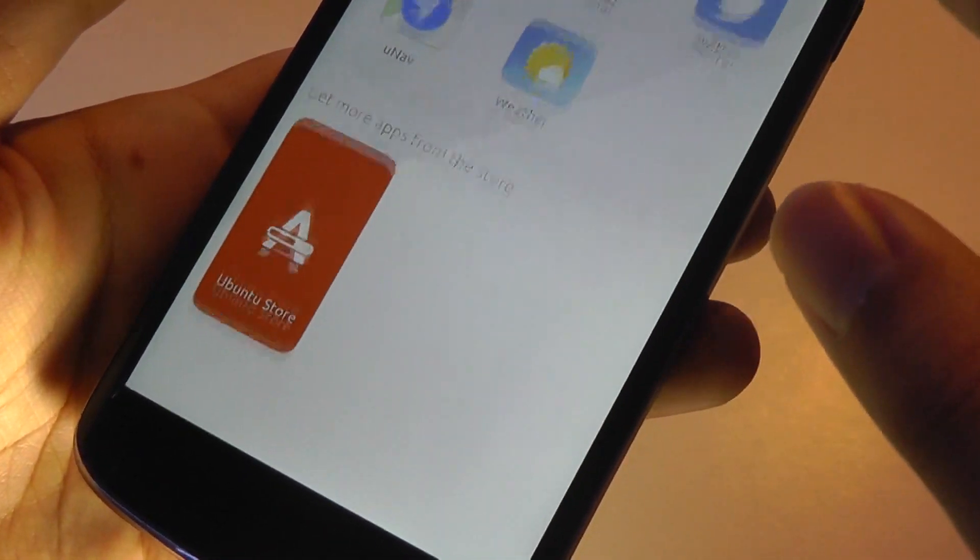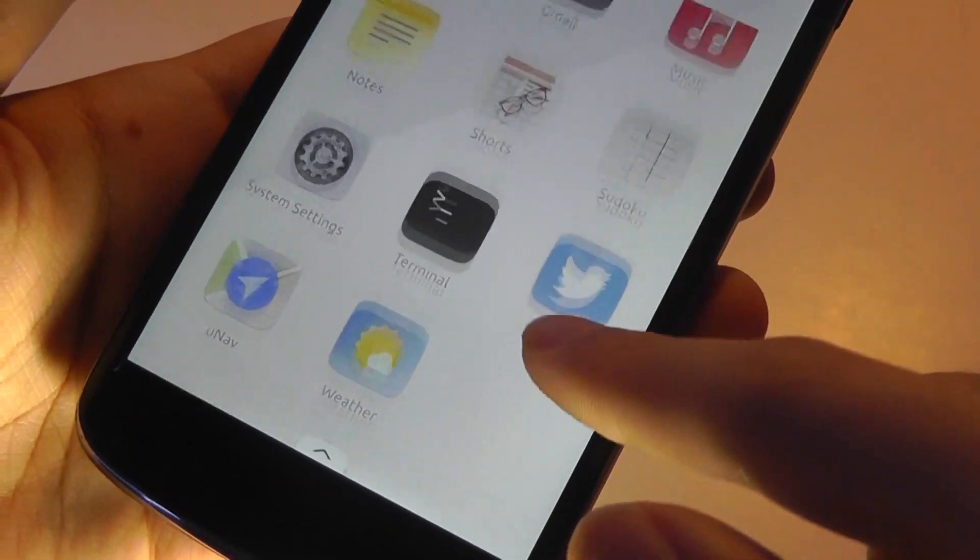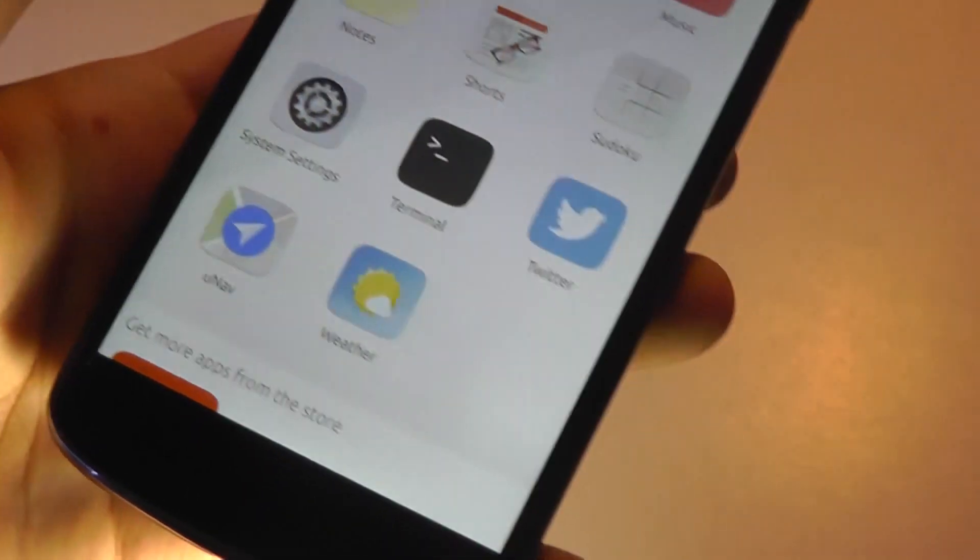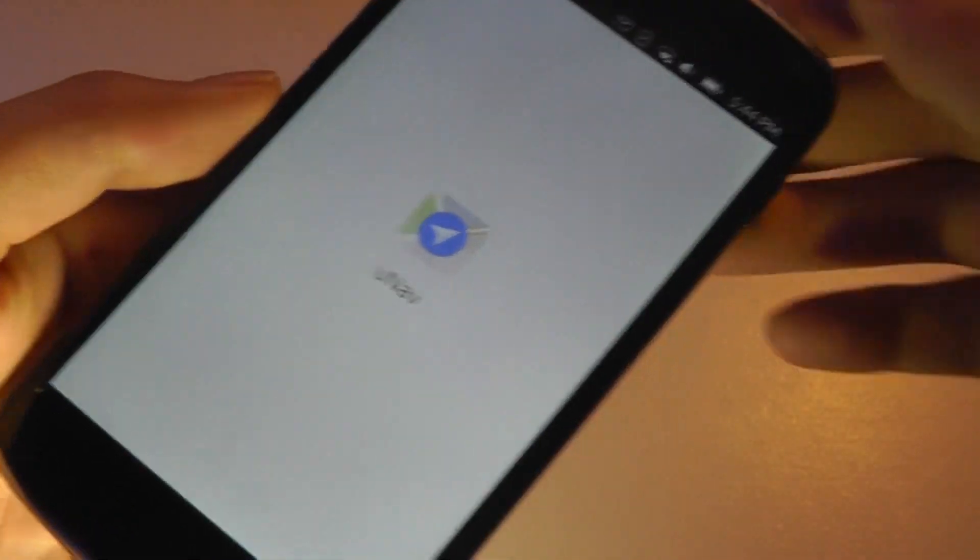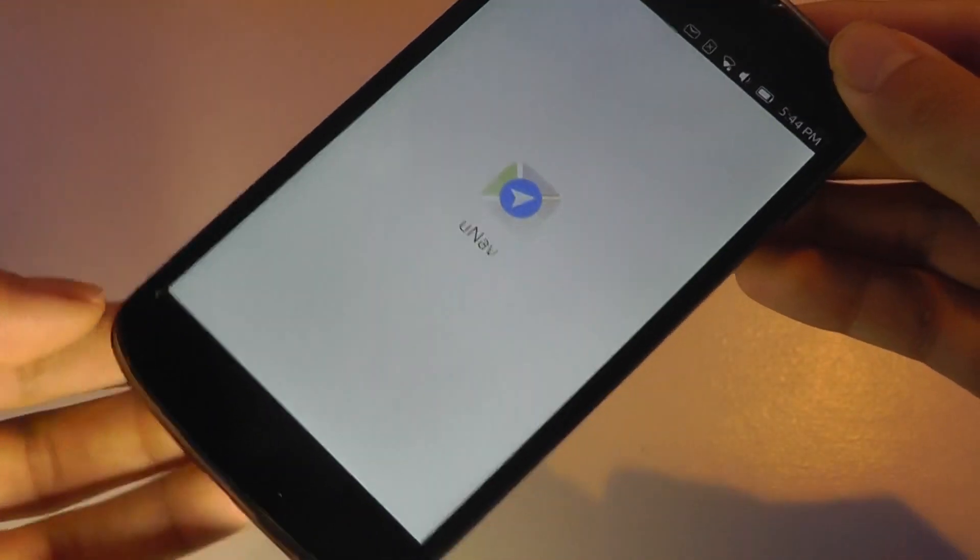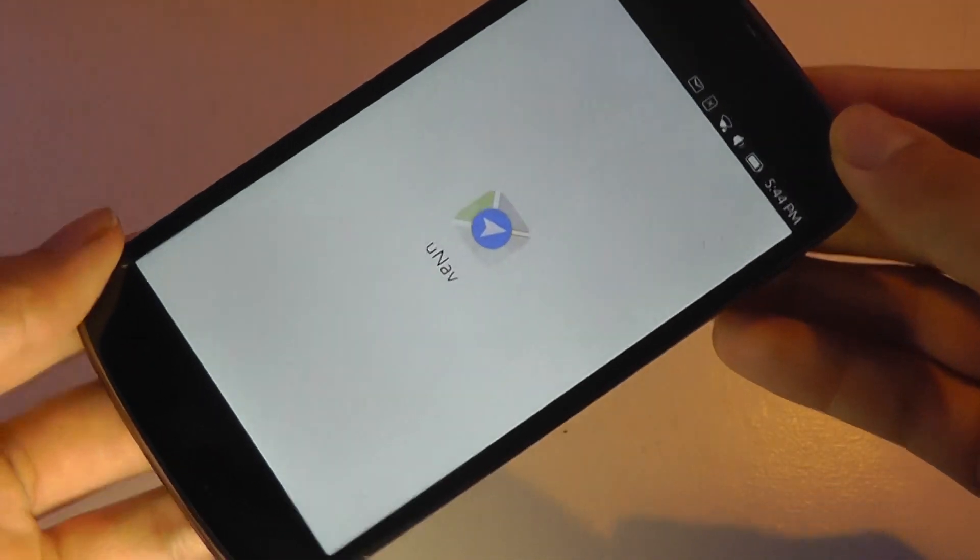So overall, that's just all the core features of Ubuntu Touch, all the core apps that you'll find on here. Many which share DNA with just the desktop version of Ubuntu, which is no surprise since you really want this to be similar to a regular Ubuntu version.